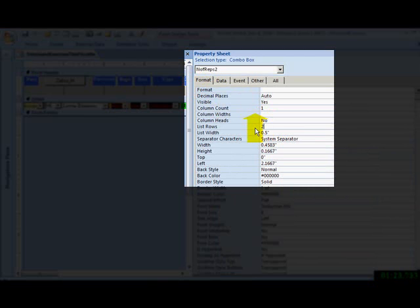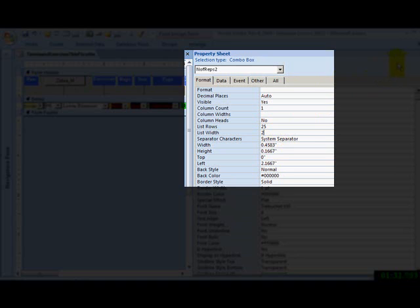It's 15 right now. List width. How about, what the heck, two inches. We'll go big. This will automatically default to inches.